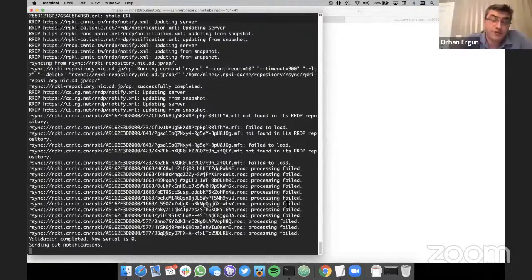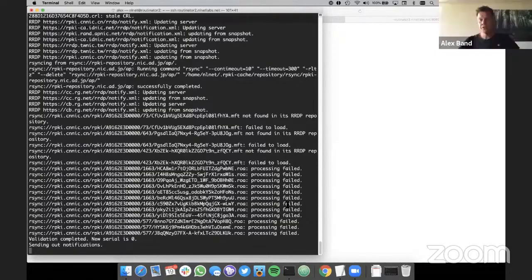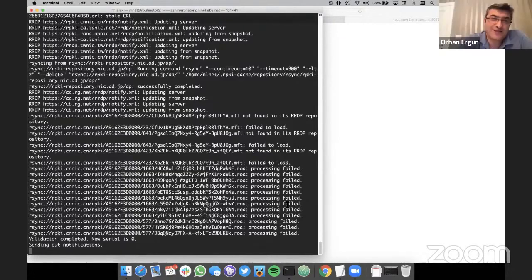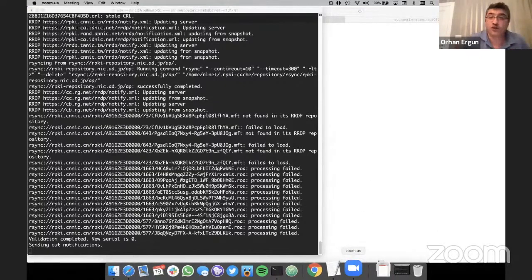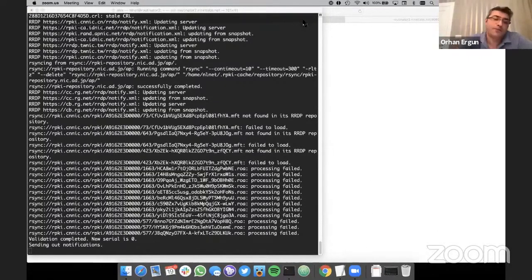Now Routinator is ready as well. When we configure our routers, will we connect to your server as well? Yes, it's totally available. So I guess now Luis is next. Yes, Luis, please can you show us OctoRPKI from Cloudflare? Thanks, Alex.